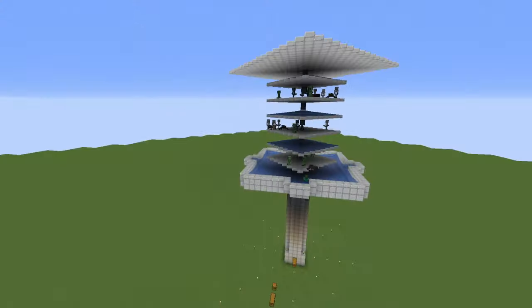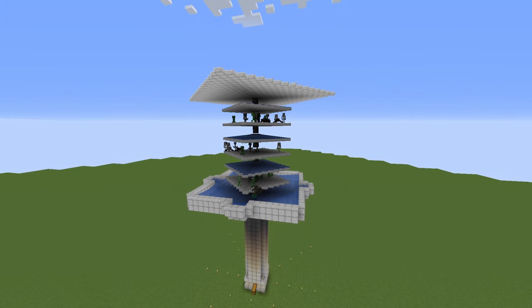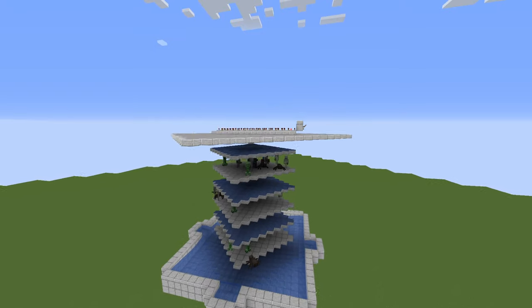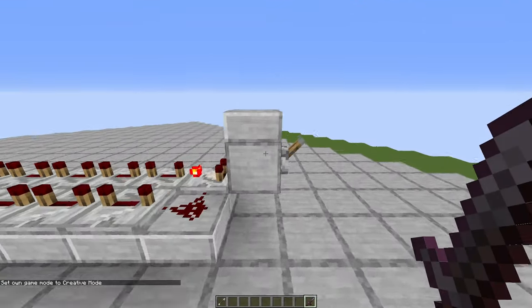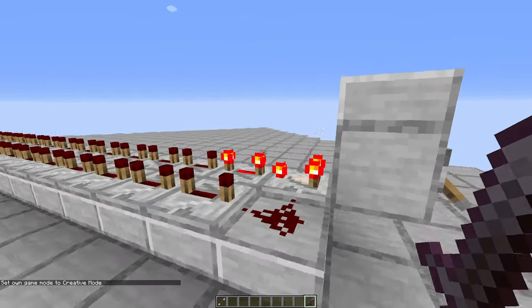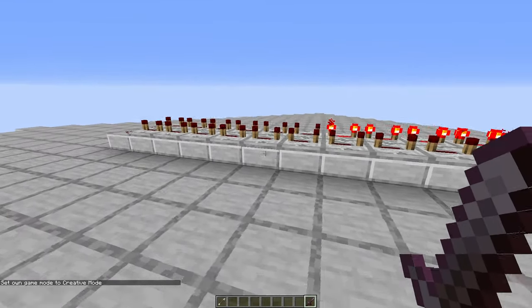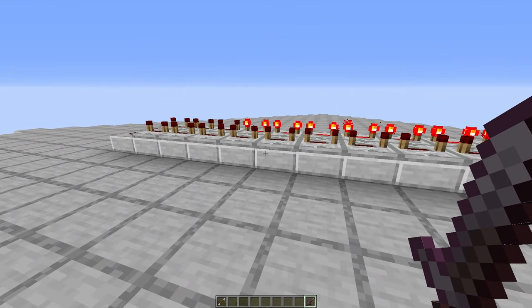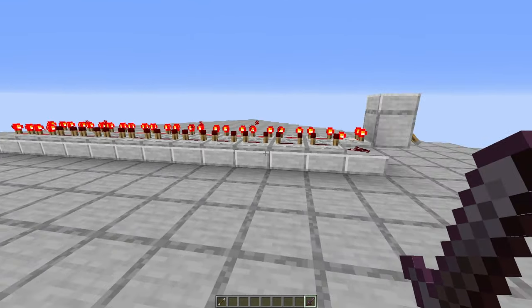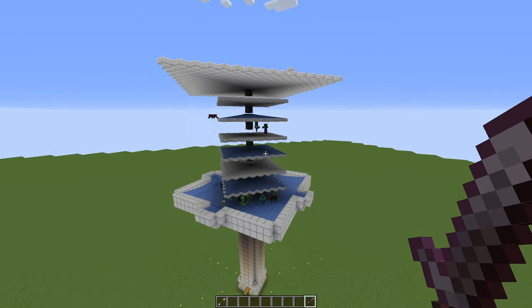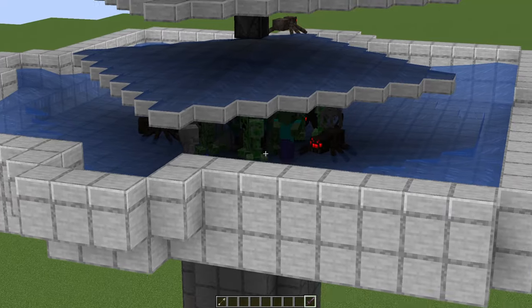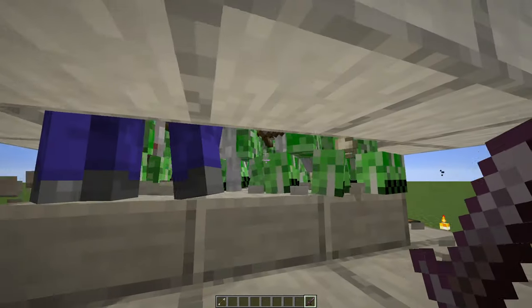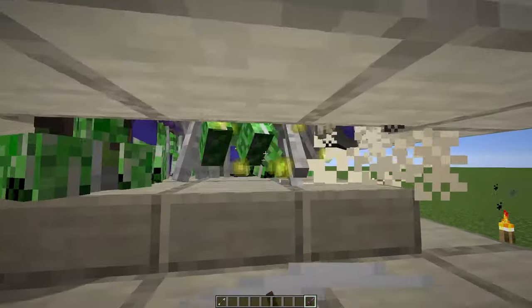Now let me show you how this farm actually works. Let's go in here and flick this lever, turn the clock on. You can also use a hopper clock up here, totally up to you, but this seems to work quite nicely. Now the mobs are dropping down, loads of mobs, and as you can see, we get lots of XP.